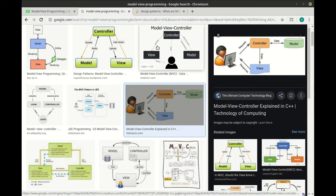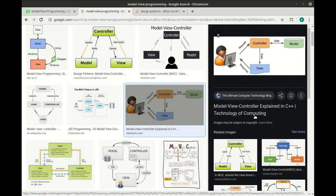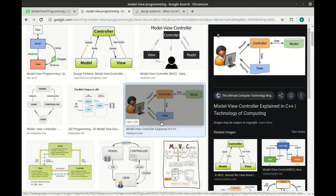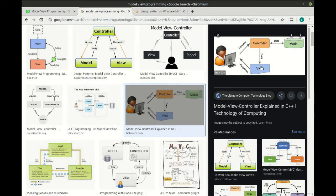Actually, this web page that we're looking at here is a perfect example of this pattern. You're looking at the view, this guy right here. The controller is probably some source code on a server somewhere, and the model is probably a giant database.